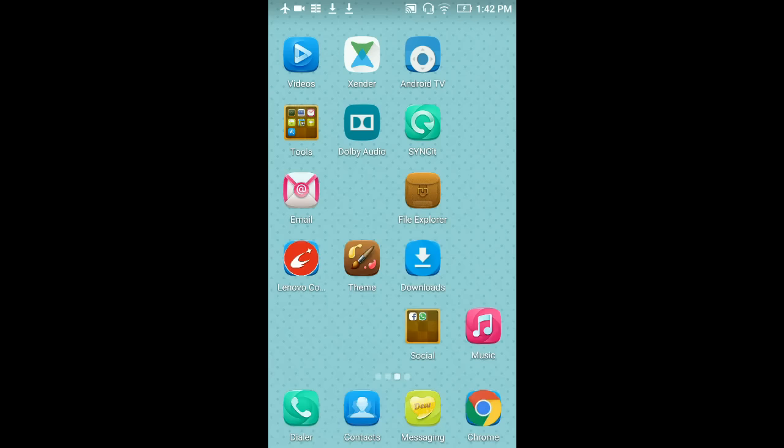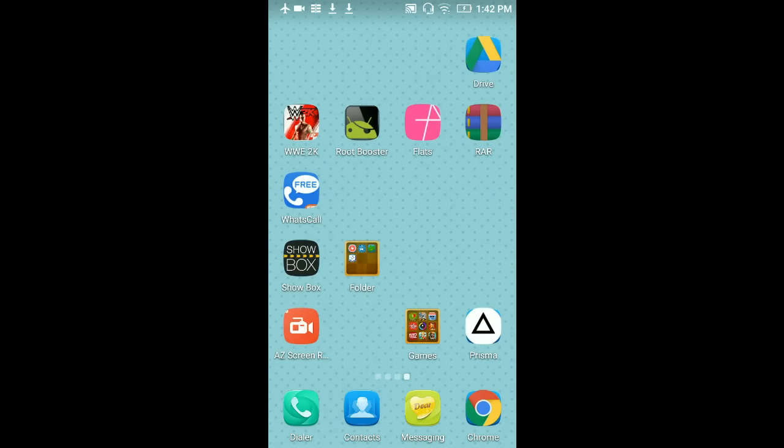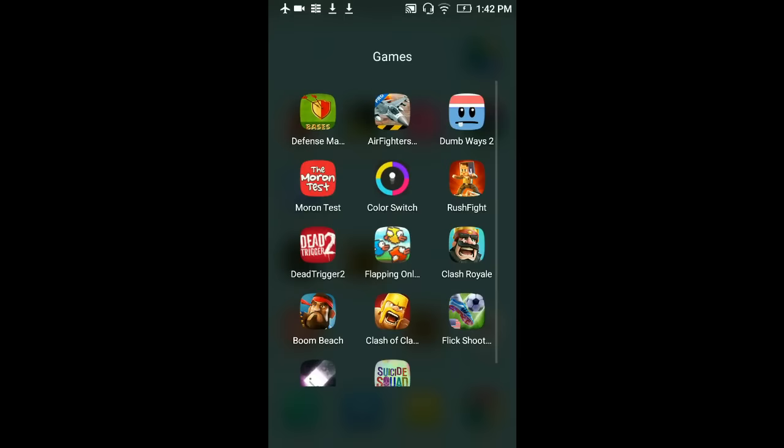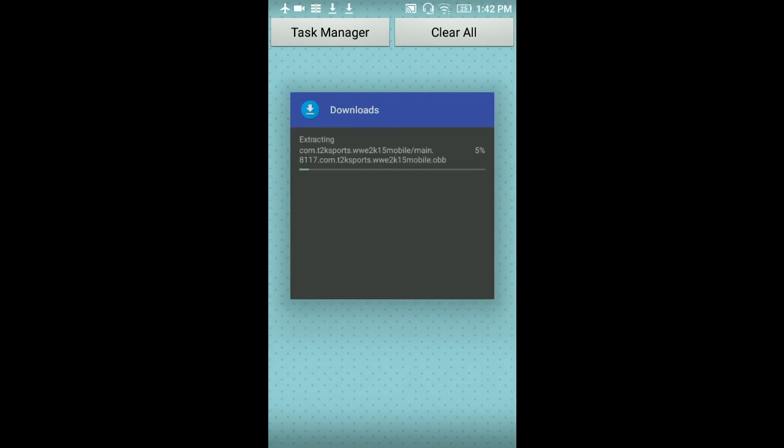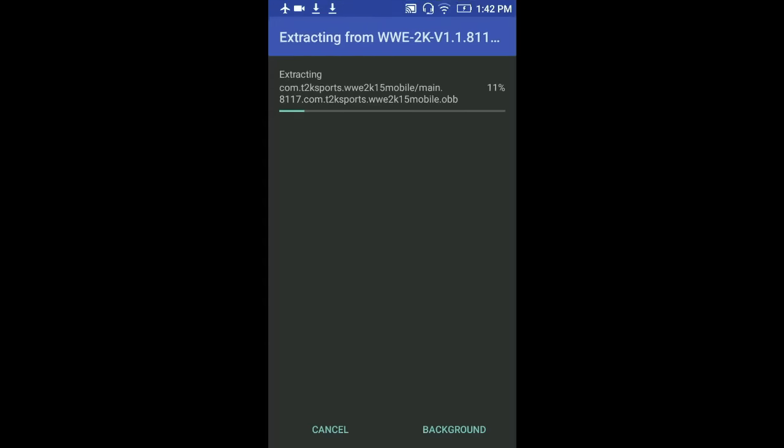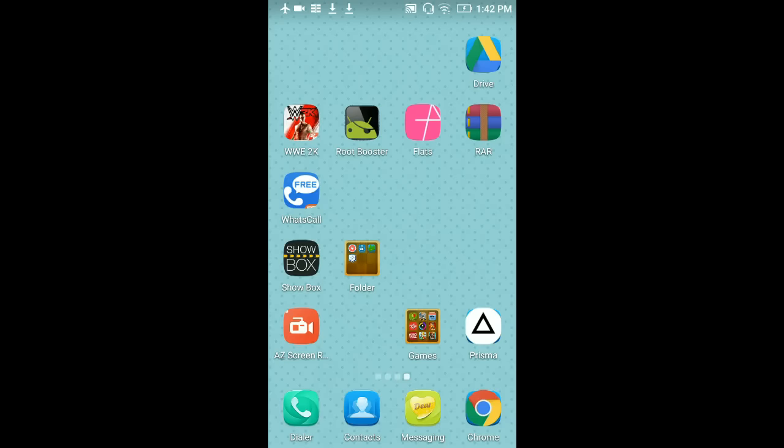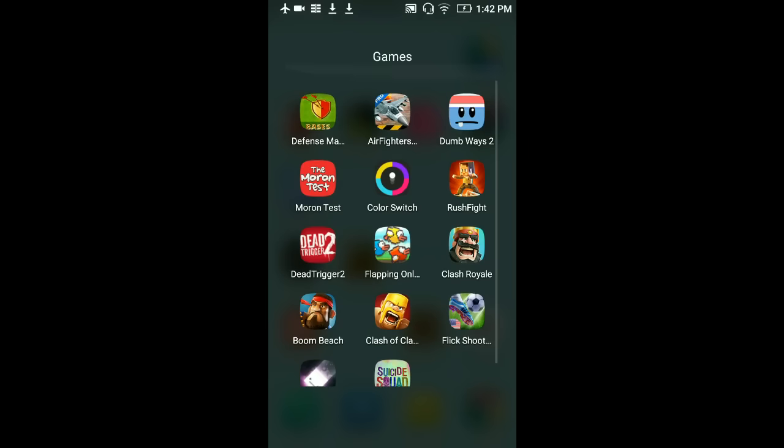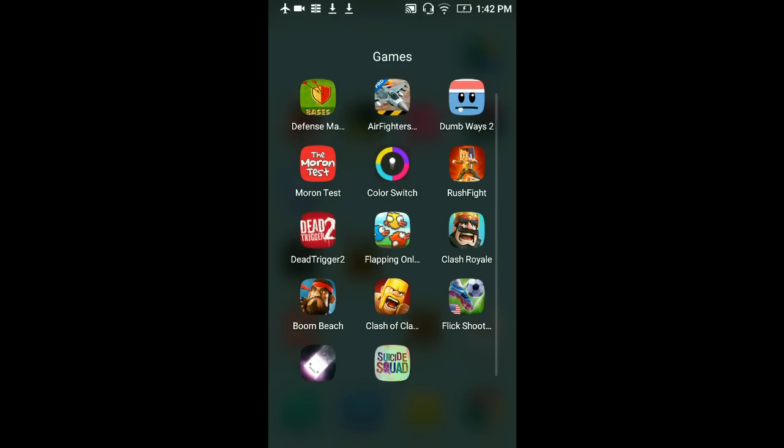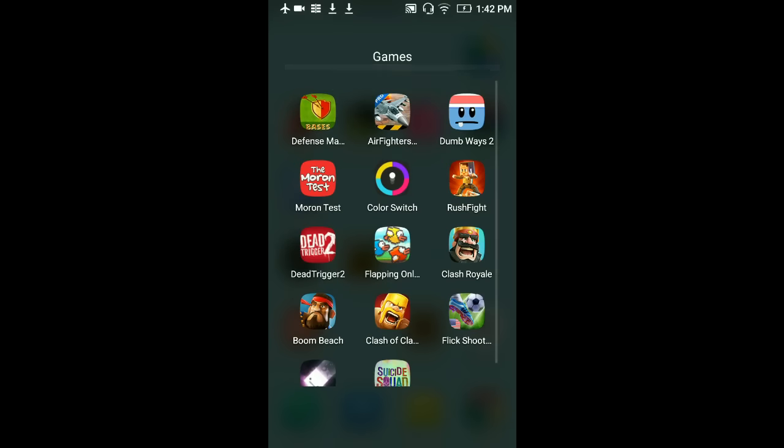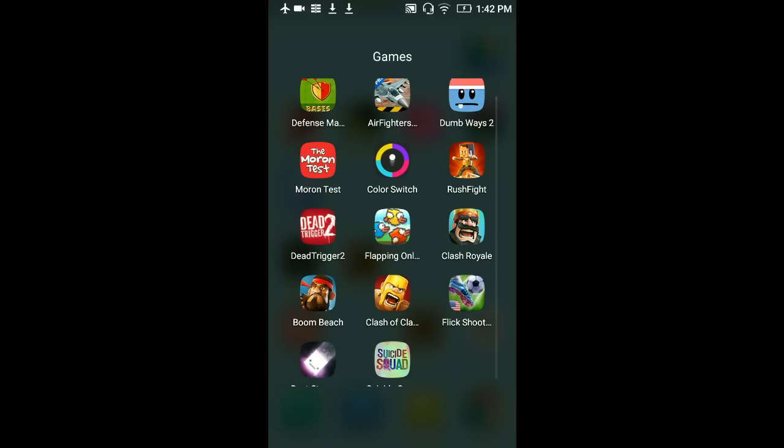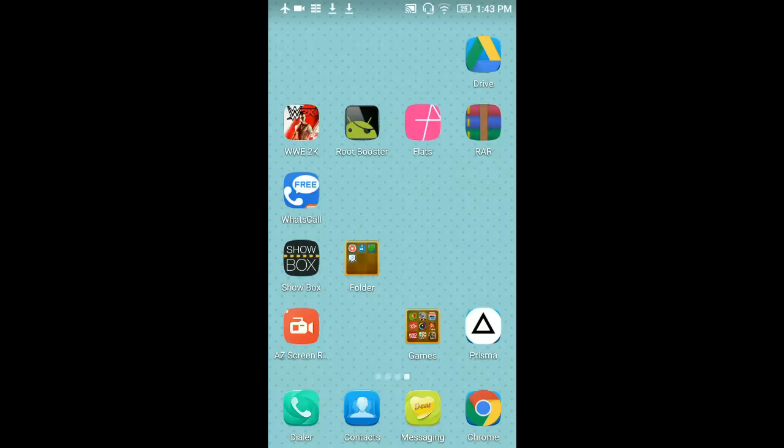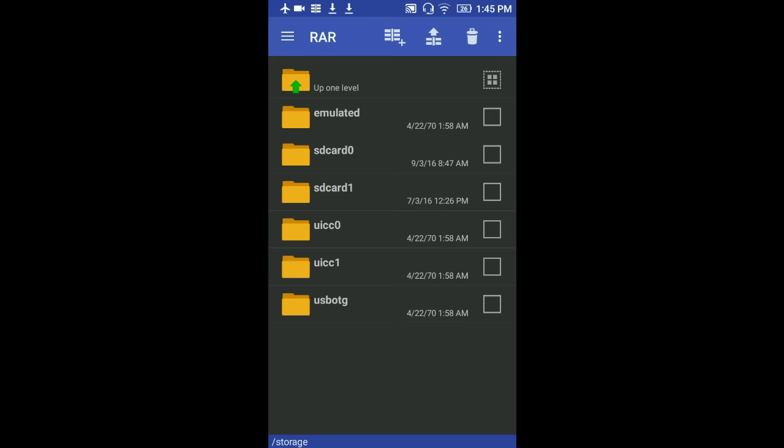So guys, I've got this much games. Comment down in the comment box for the gameplay of which game you want and I shall upload a video of it. You want Clash of Clans, name it. Clash Royale, name it. Any of these games.